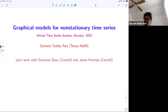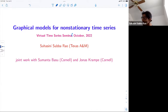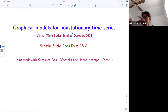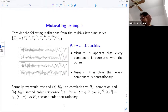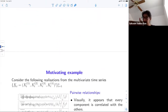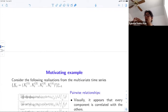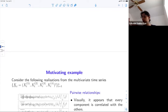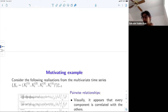Thank you very much for inviting me. I immediately see a typo — I spelled seminar wrong. This is joint work with Sumanta Basu, who may come online at some point, and also Jonas Krampe, who is already in the audience. I'll start with a motivating example, then give some background on graphical models, which most of you probably know, and this will help build up and motivate what we intend to do in the talk.